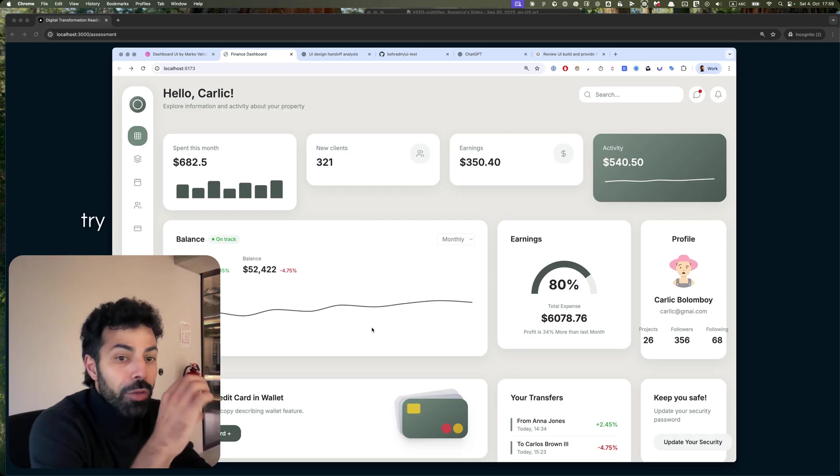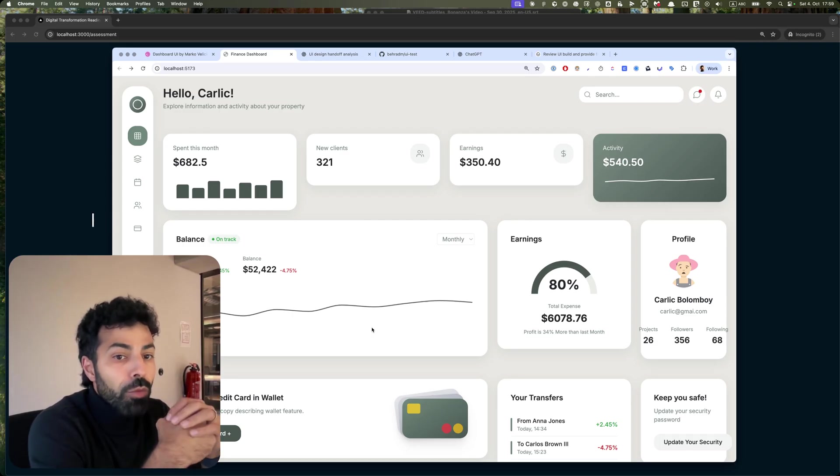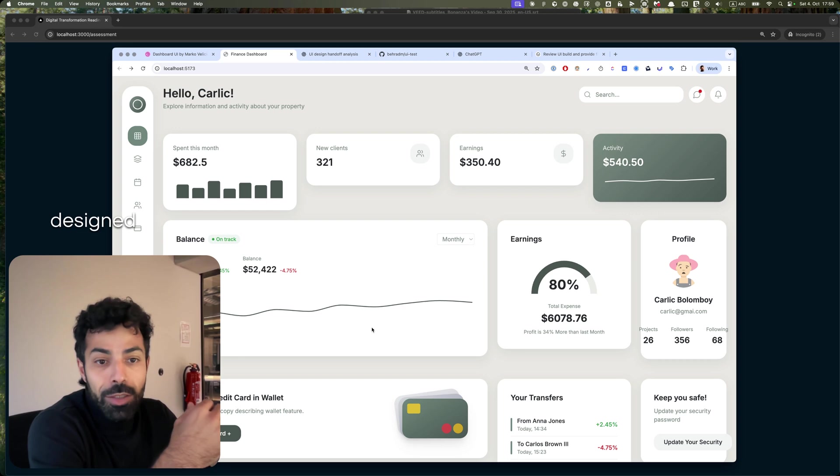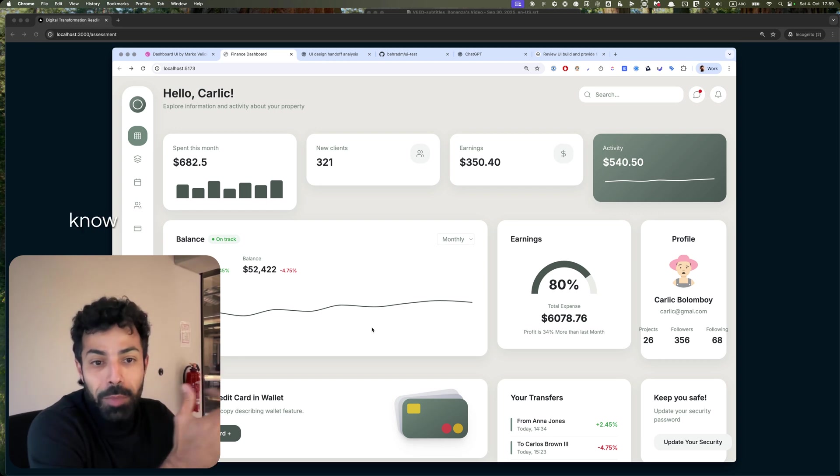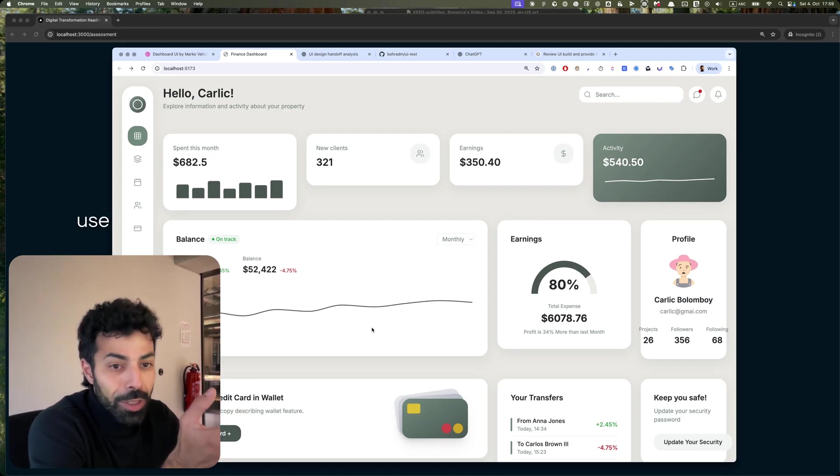I would not recommend you, of course, to get someone's design from Dribbble and paste it and copy it exactly and use it. Of course that's not a good practice.